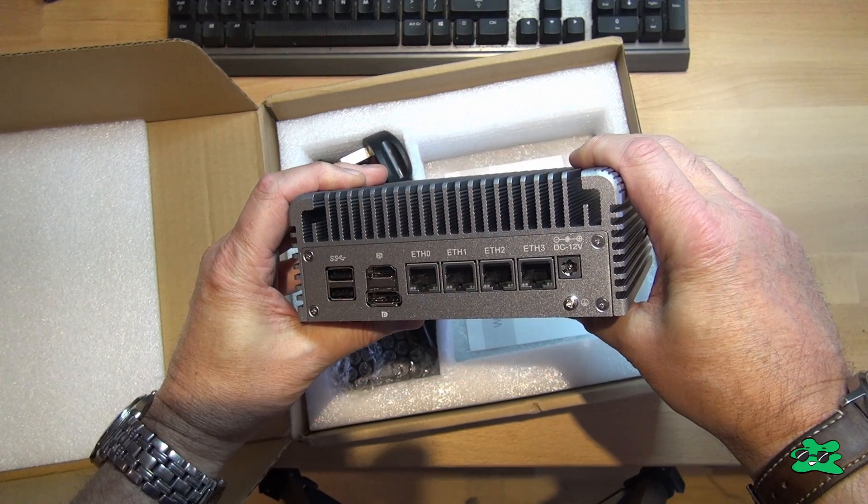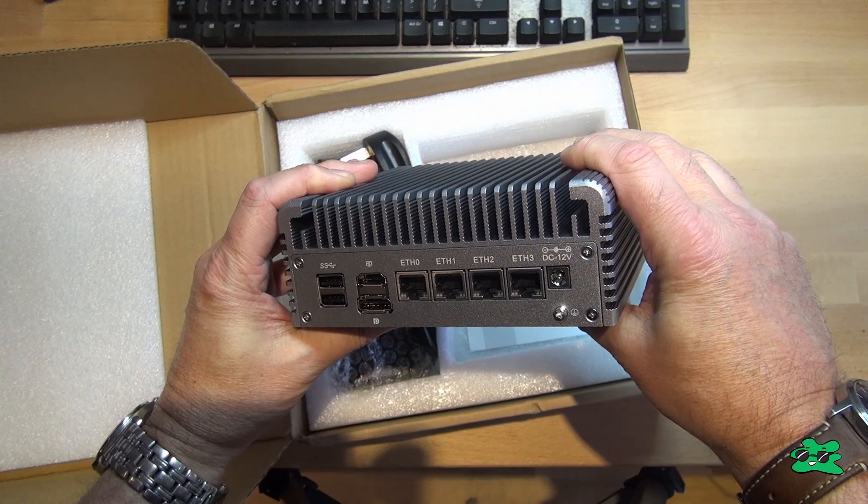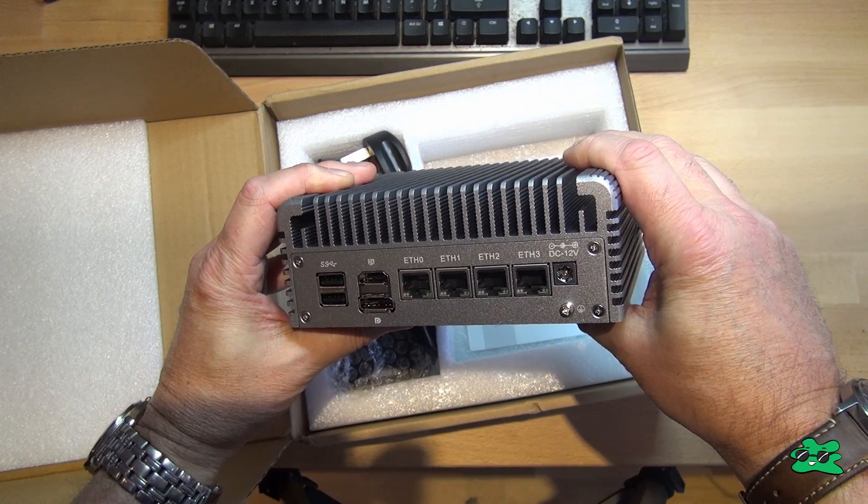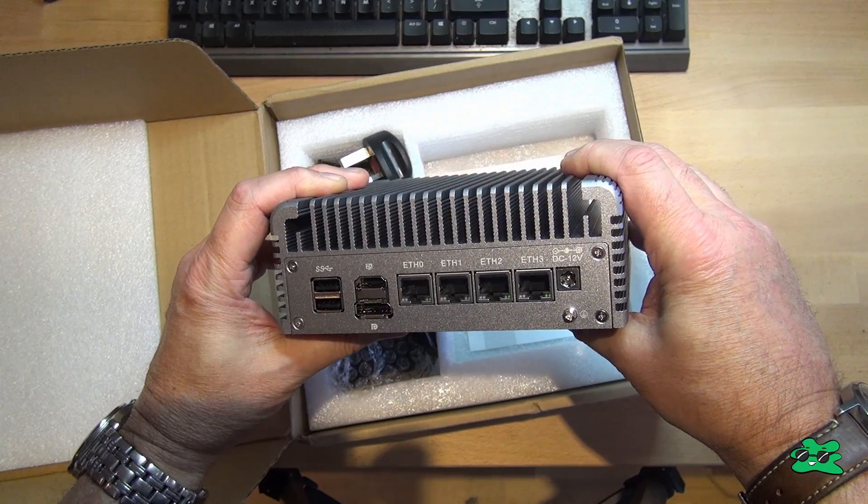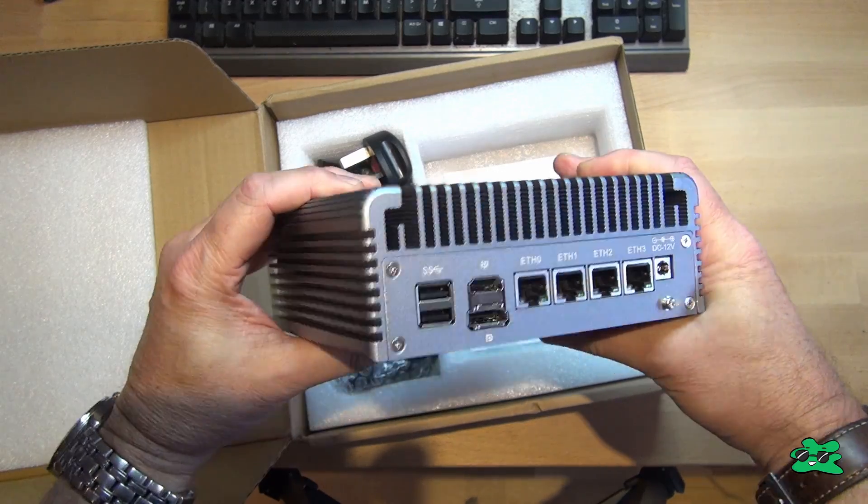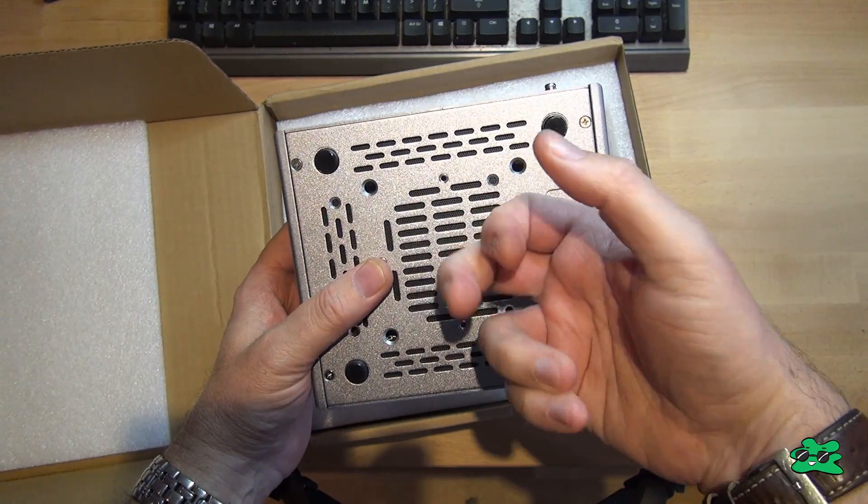And on this side, which is the business end as far as I'm concerned, you've got a few more USBs, an HDMI port, a display port, four LAN ports, and the power input.